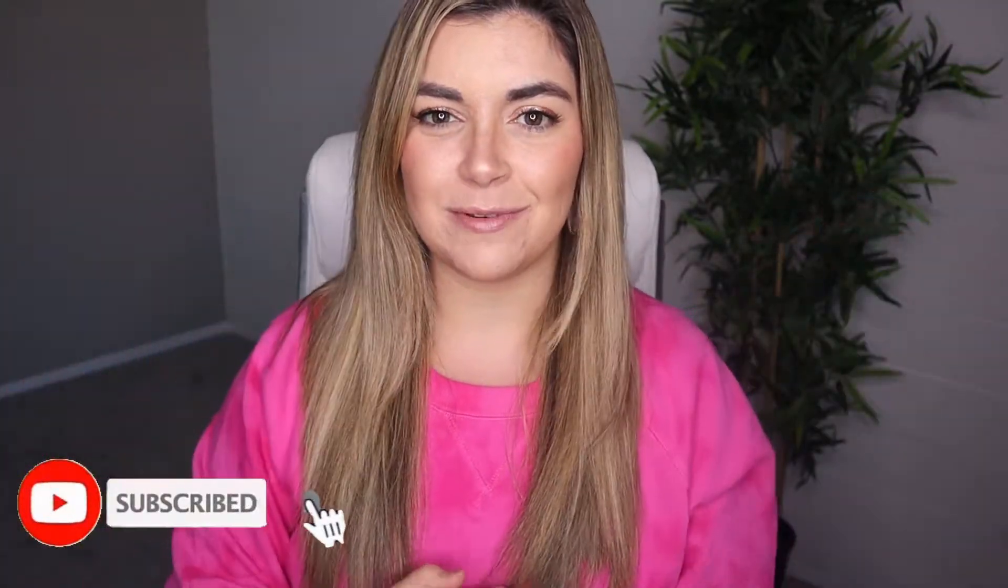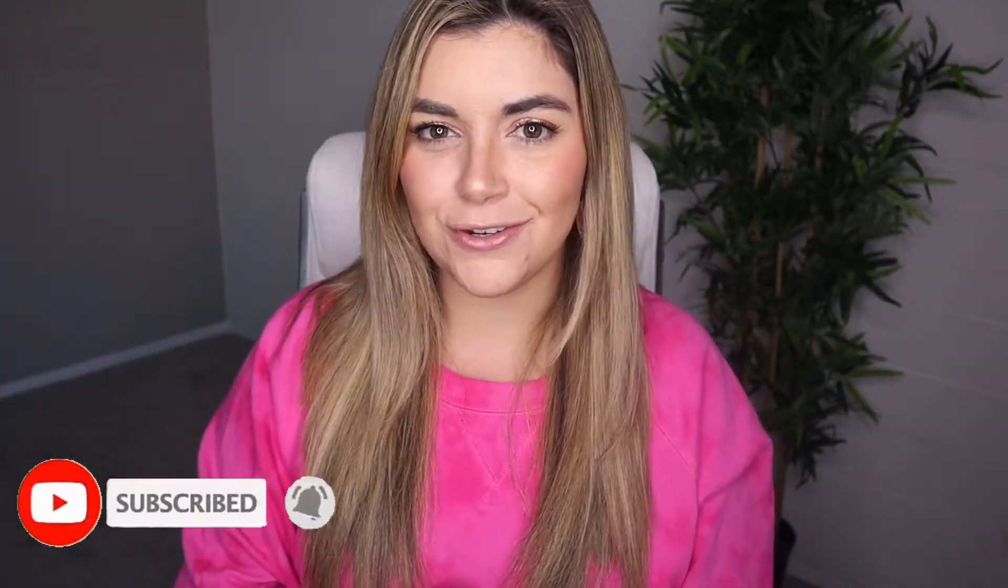But before we jump in to the meat of this video, if you are new here and you haven't already, make sure to hit that red button down below and subscribe. I post new videos every week all about turning your passion into your business. Okay, so let's start off this video.